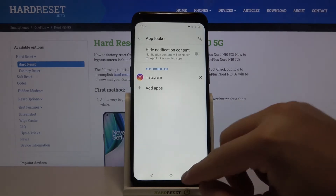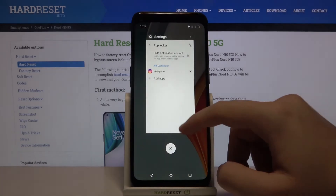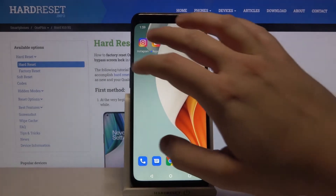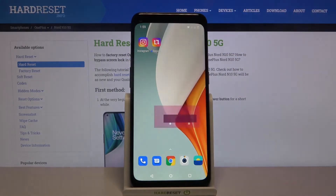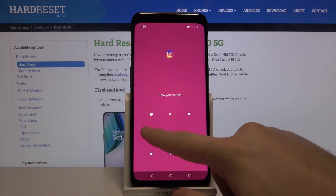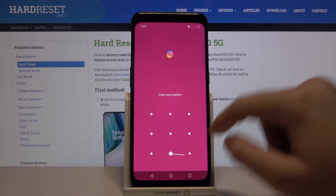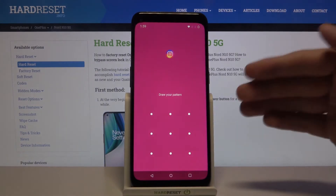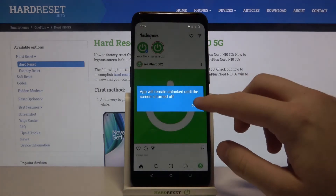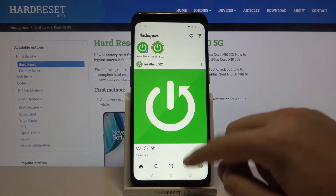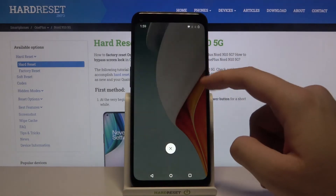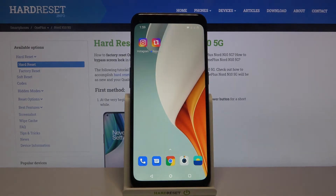Then just go back, close the app, and try to open Instagram. As you can see, you can now input your lock method to open the application, and that's how you lock apps with password on your OnePlus Nord and 10 5G.